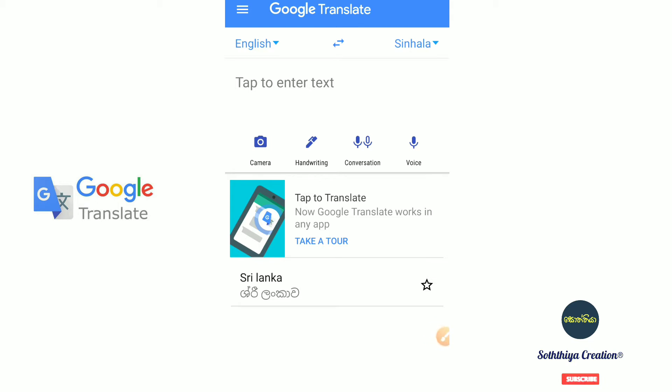Using the camera option, you can do live translation. You can also translate documents on your phone. The handwriting option is useful especially when using a desktop or a touch screen phone where you can translate by writing.